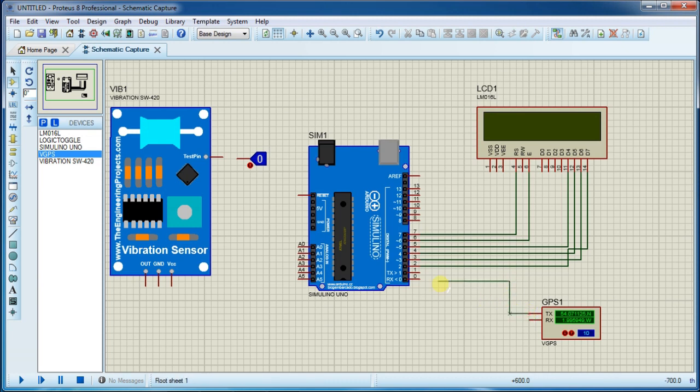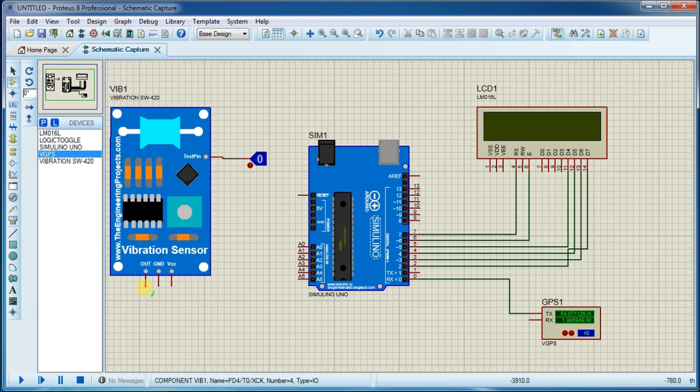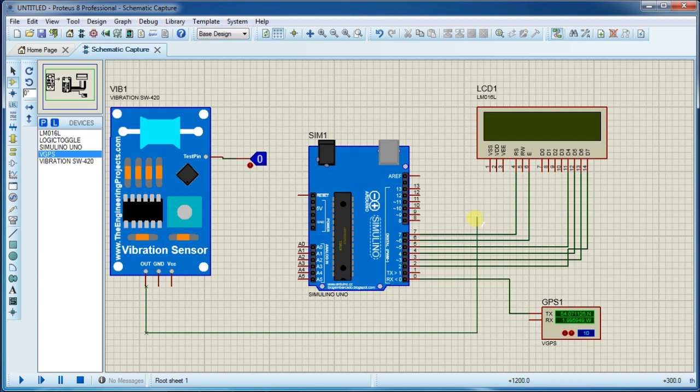Now connect TX wire of GPS to Arduino RX pin. Now connect this toggle pin. I am connecting vibration sensor output to pin number 8 of Arduino.